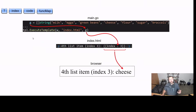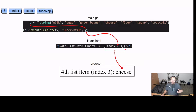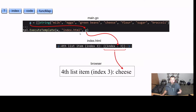Looking at our code, we're going to declare a variable called G, short for groceries. It's going to be of type string slice with all of our groceries in it — milk, eggs, green beans, et cetera. Later on in our code, we're going to have our handler use our templates variable and execute the execute template method, passing in the response writer, the name of our parsed template, and of course our slice.